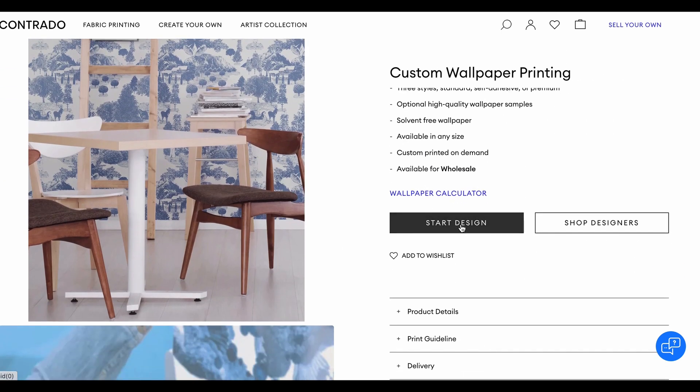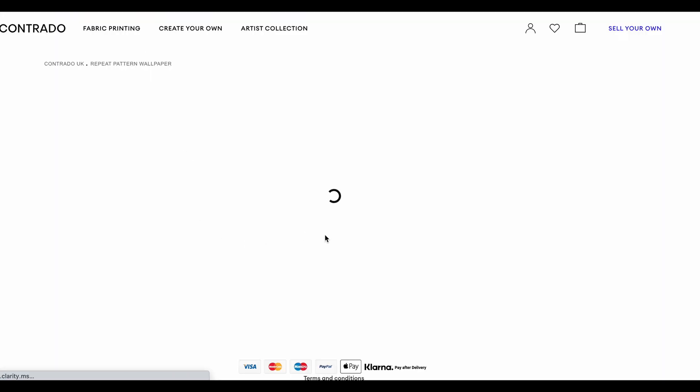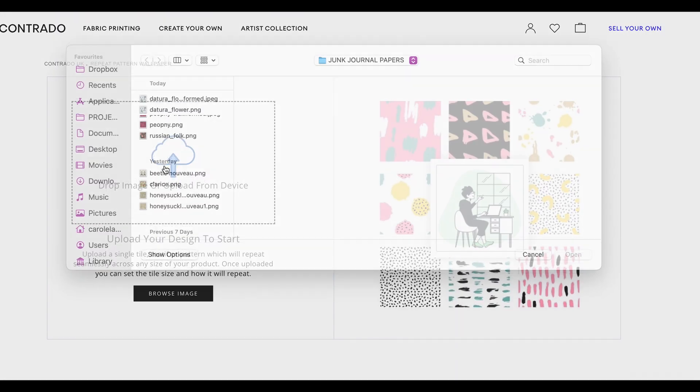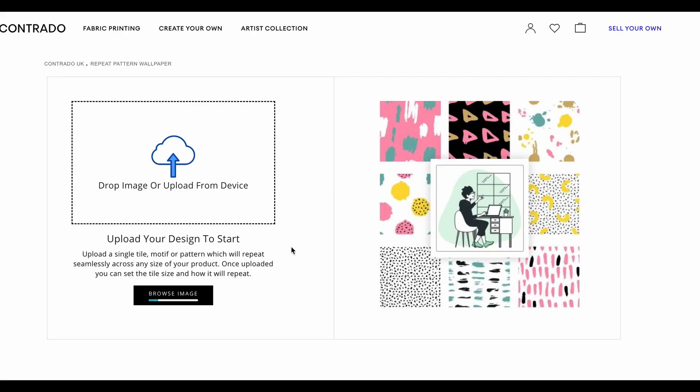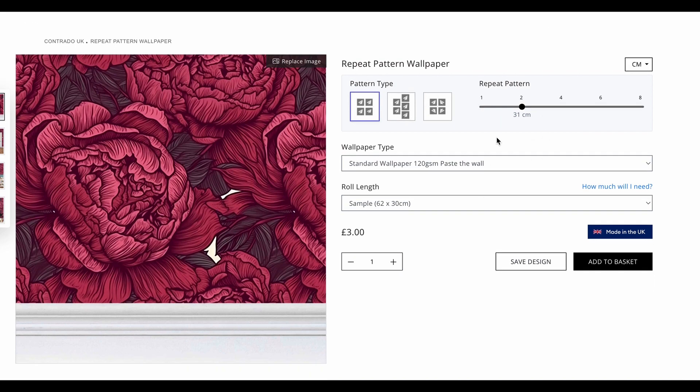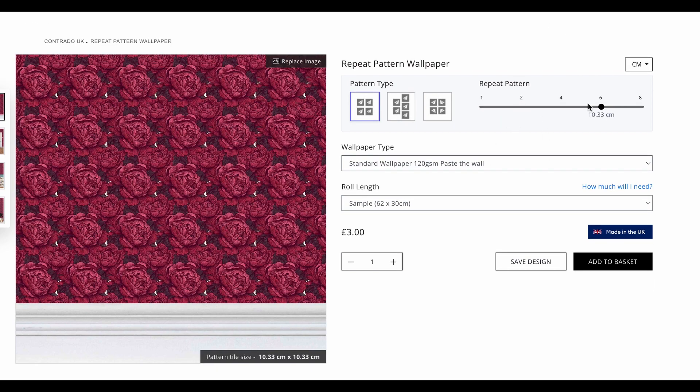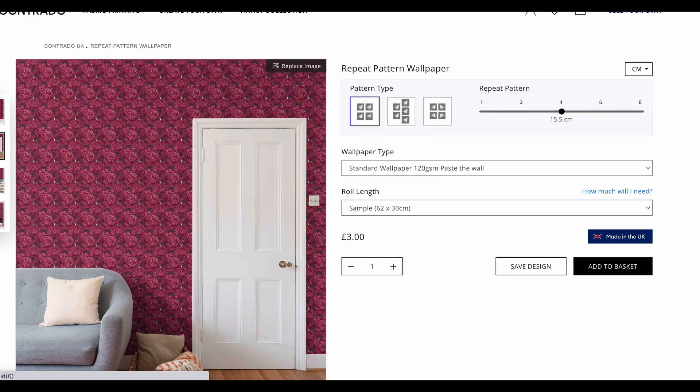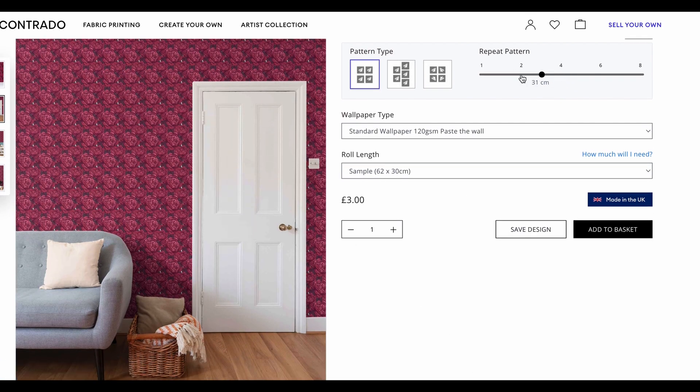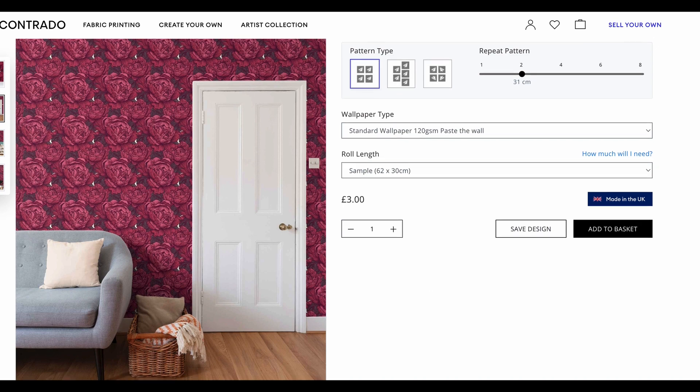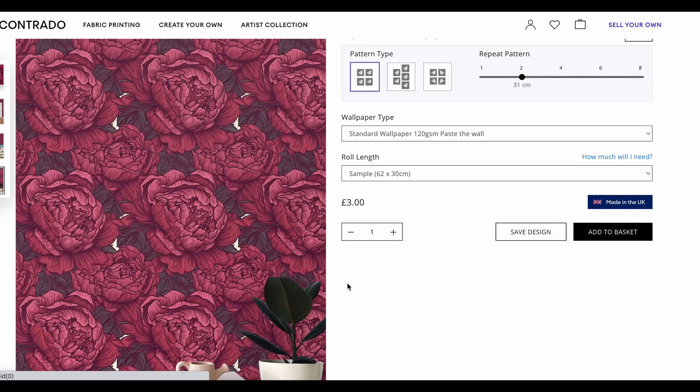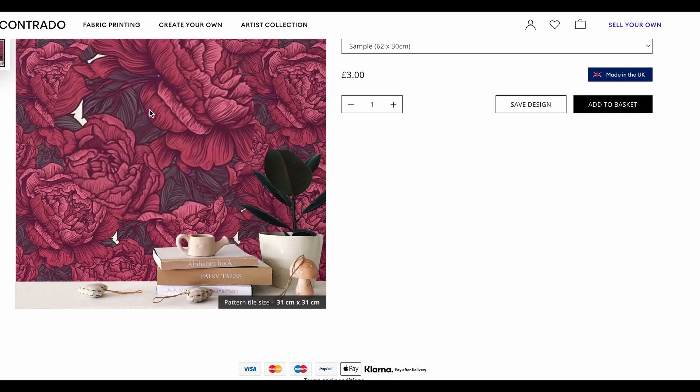They do clothing and accessories and all sorts of things. They're quite expensive, but the fact that everything's made from scratch is quite good. I've got wallpaper here, so let's start with a repeat pattern. We'll do the transform peonies for a start - let's see what that looks like.